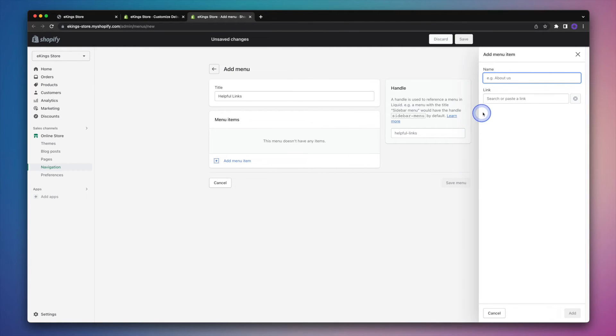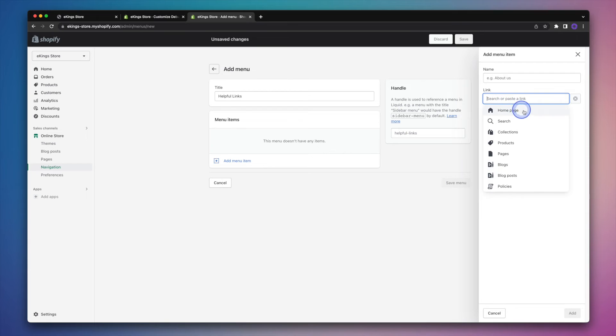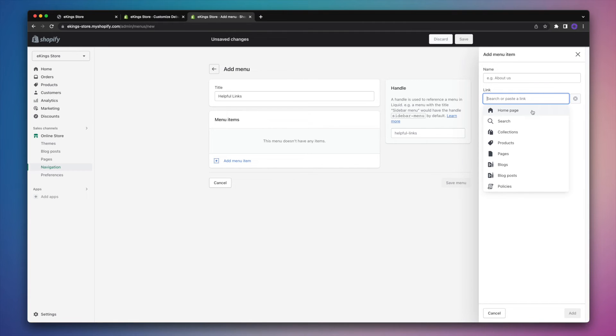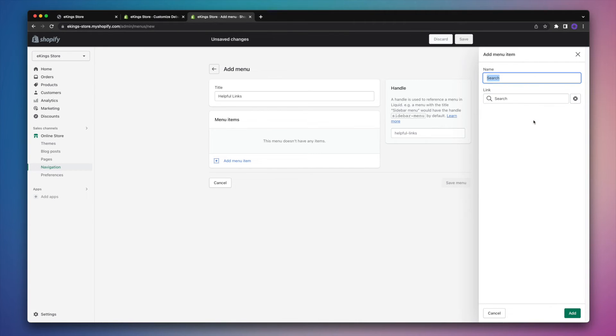And I'll start out by clicking within the link field here, where we can have a look through the different pages found within our Shopify store. So we have things like the homepage. However, we do have that in the first menu within our footer. So I'll skip that one for now. Search is always a helpful option. So I'll go ahead and add that one.